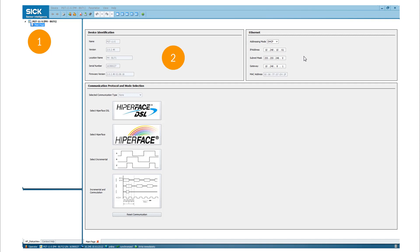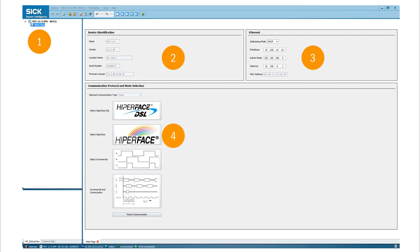All information related to the Ethernet connection are shown in the Ethernet window. Here, you need to choose the appropriate interface of the sensor you want to connect. This tutorial explains the use of the PGT11S in hyperphase mode.